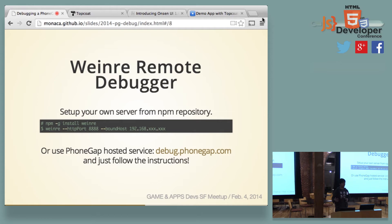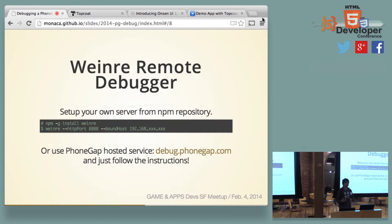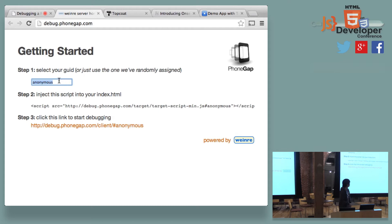And today's topic is more about advanced debugging options. So first of all, I would like to describe Weinre. So Weinre is a remote debugger. You can either install it from the NPM module, or you can use, actually, Adobe is hosting cloud-based Weinre. So you can, of course, use that version as well. But you need to be aware that the cloud version is actually using HTTP connection. So there's no security. So if you want to secure your debugging environment, I suggest you to use the NPM registry or some other provider providing SSL version of Weinre.